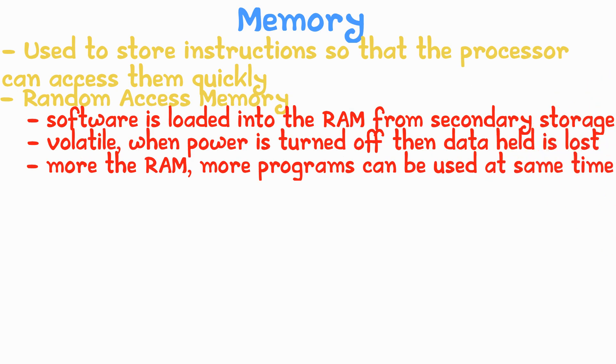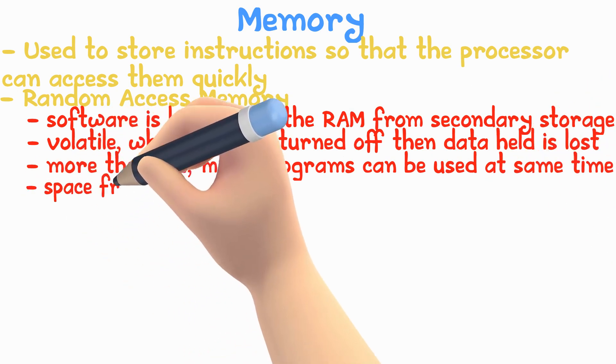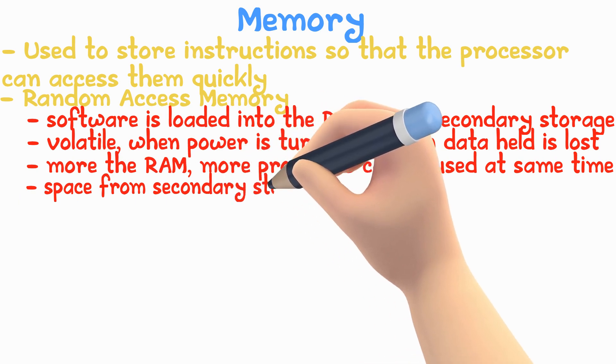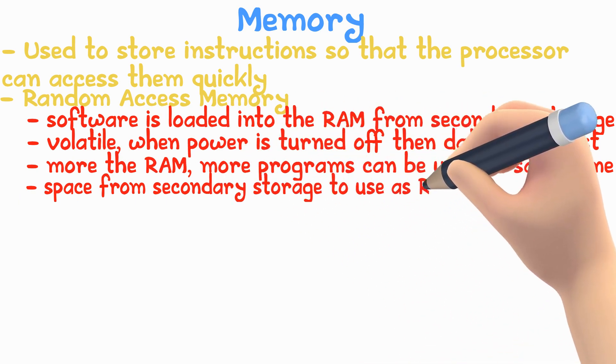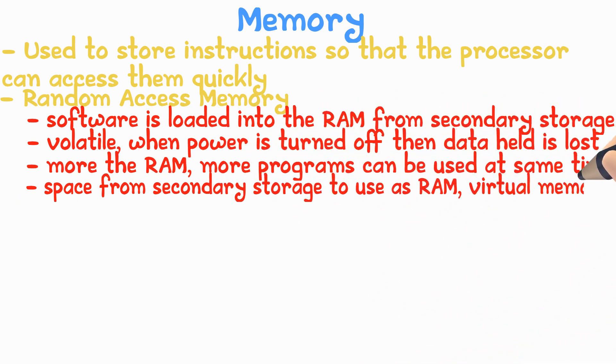If the RAM is full, the system takes space from the secondary storage to use as RAM, known as virtual memory. This slows down the computer by adding more RAM. The performance of the computer can be improved.